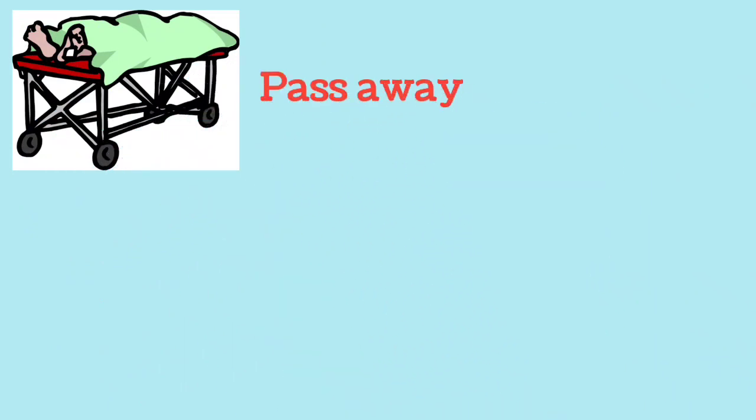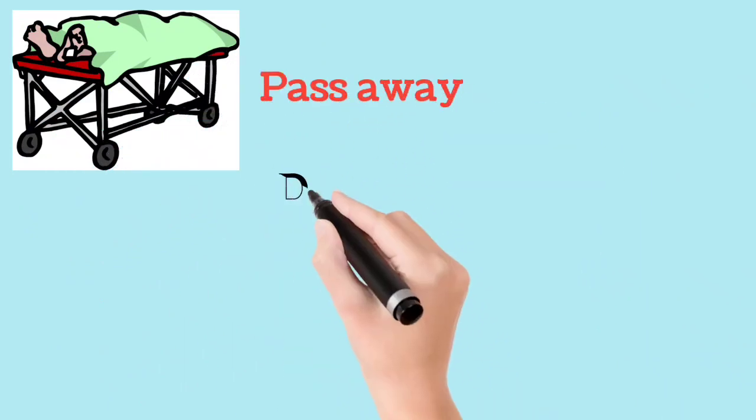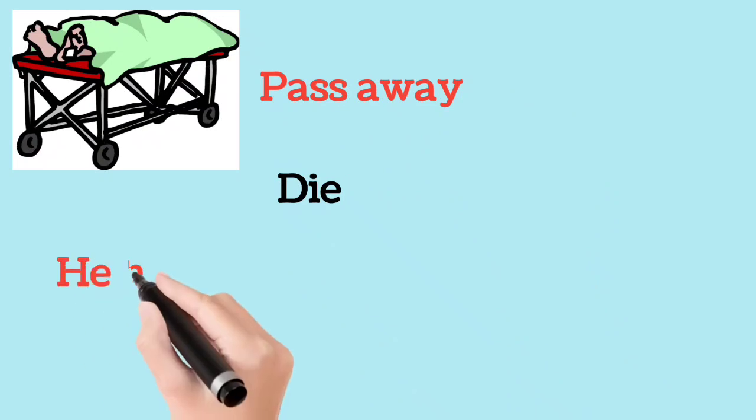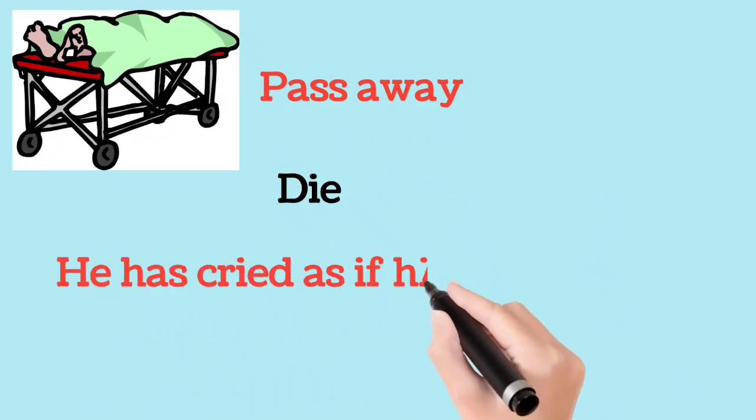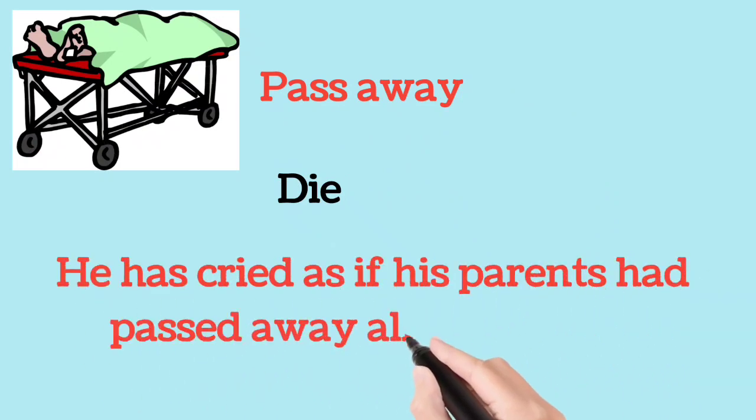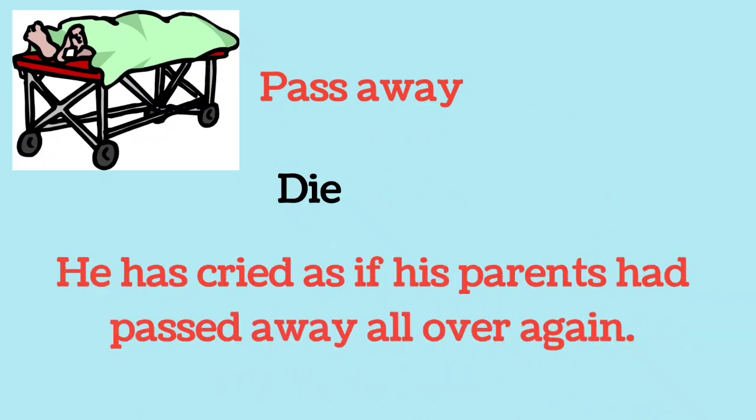Pass away. Die. He has cried as if his parents had passed away all over again.